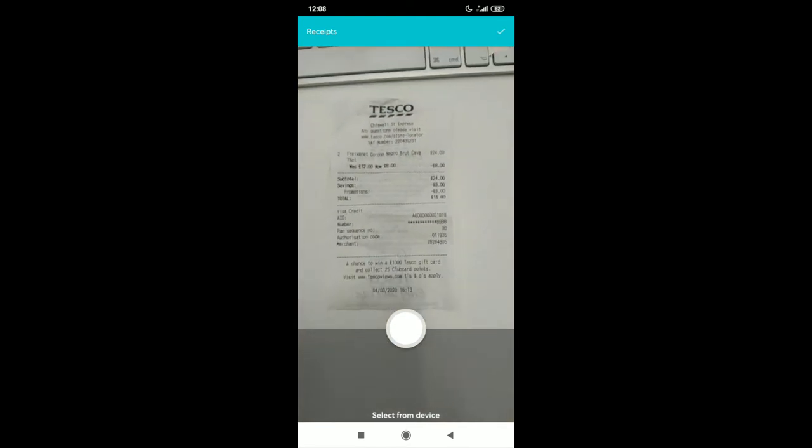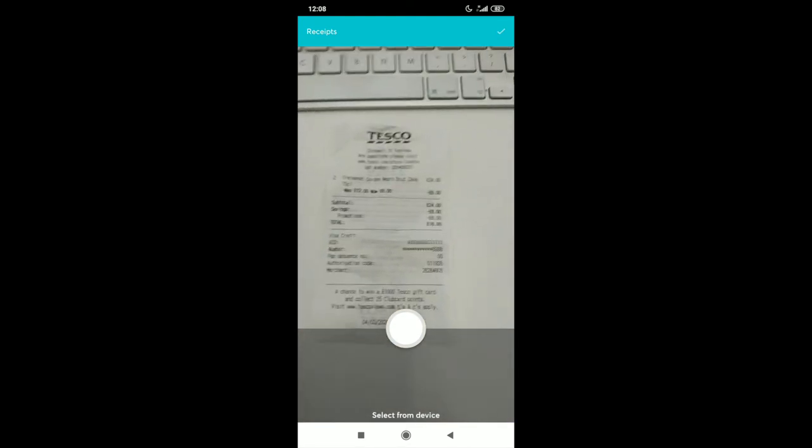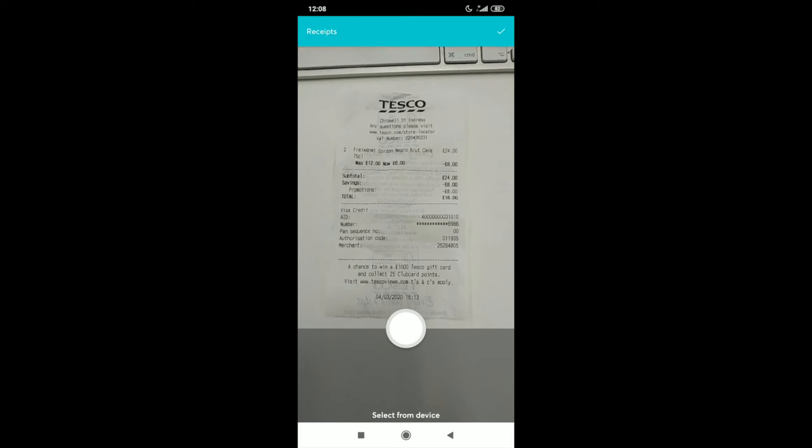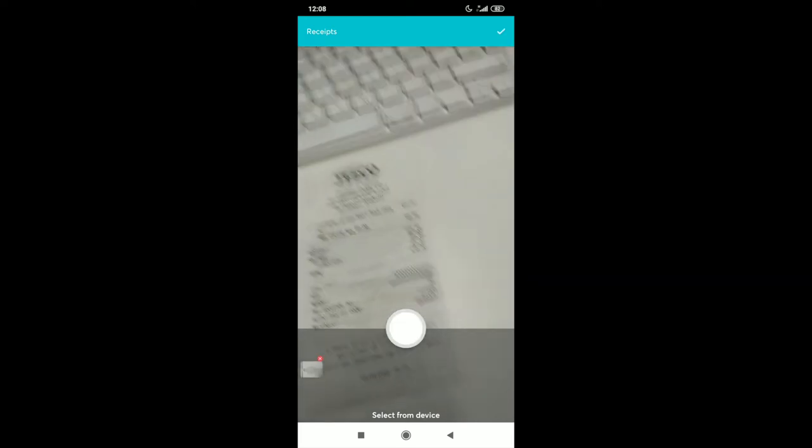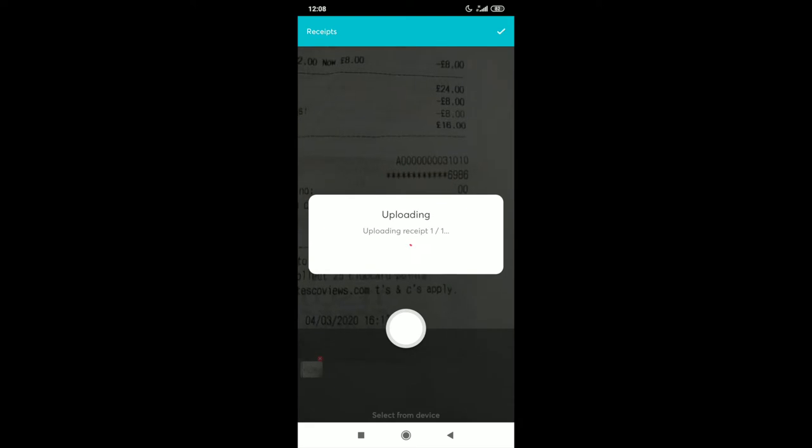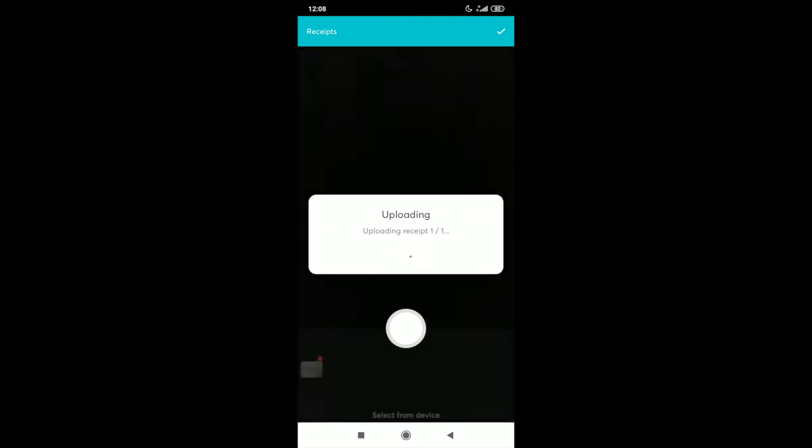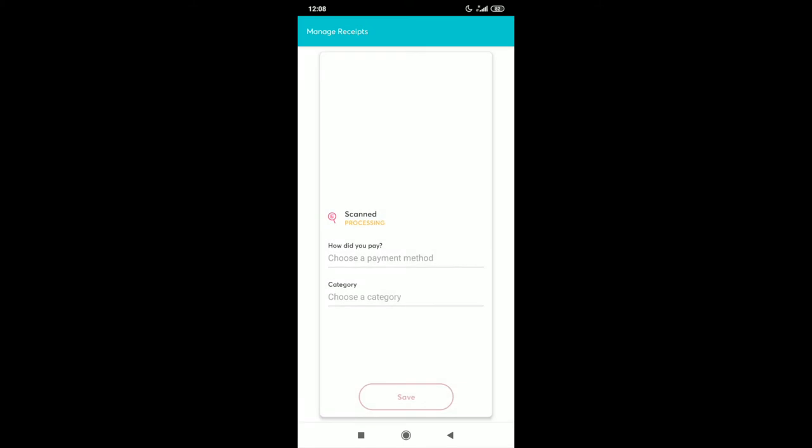Take a picture of the receipt that you need to scan. No need to manually enter information anymore. Let Xpend's intelligent AI scanning technology take the hard work out of submitting an expense claim.